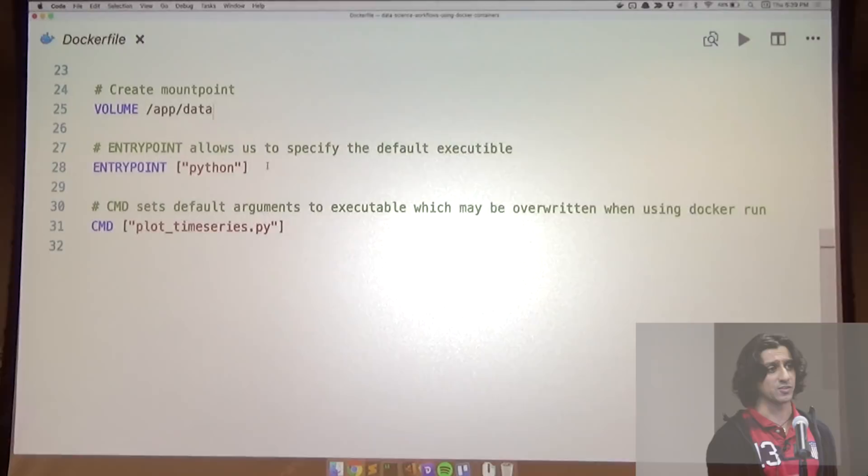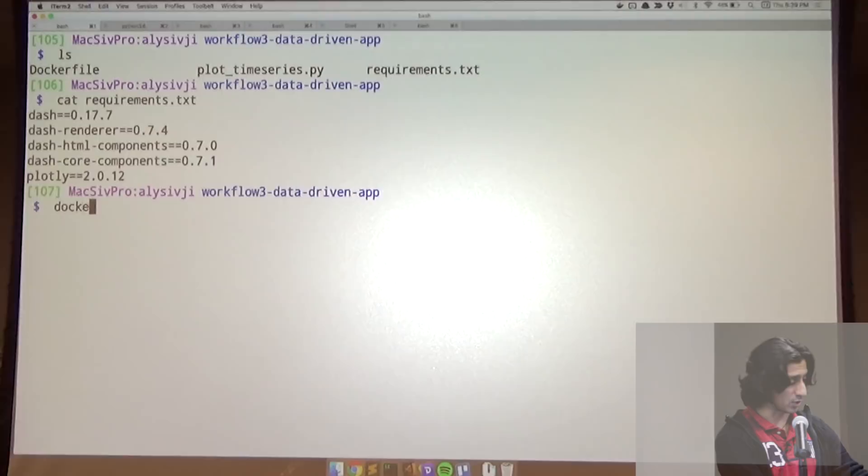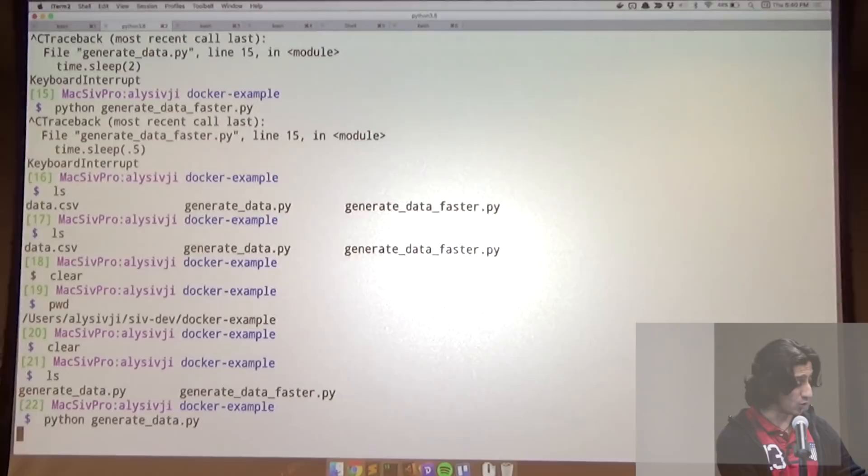Let's get this one going. We can check docker images — this one has been pre-built. I've been generating data since I got here every two seconds, generating a number between one and four. Let's take a look at that data.